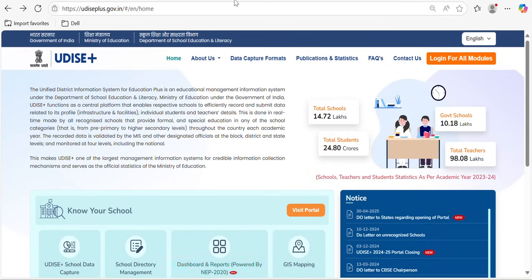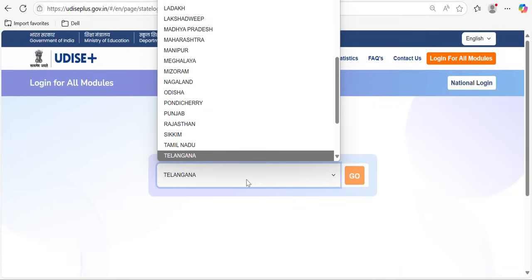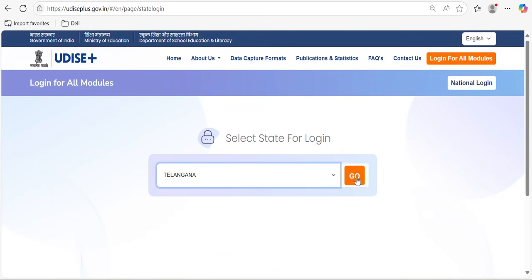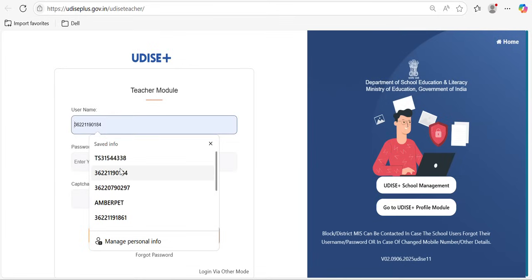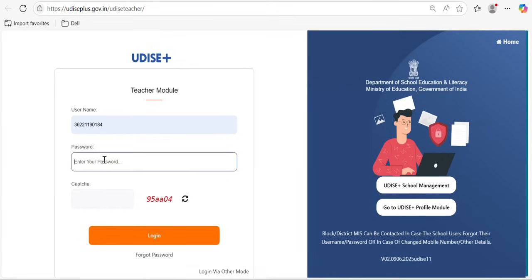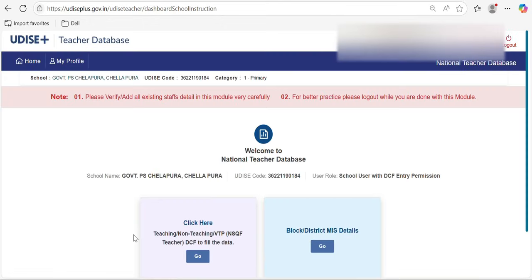Today we are going to see a video on how to update teachers' details in the Udice portal. For that you need to go to the school login. So I'm entering the user ID and password and logging in like this.